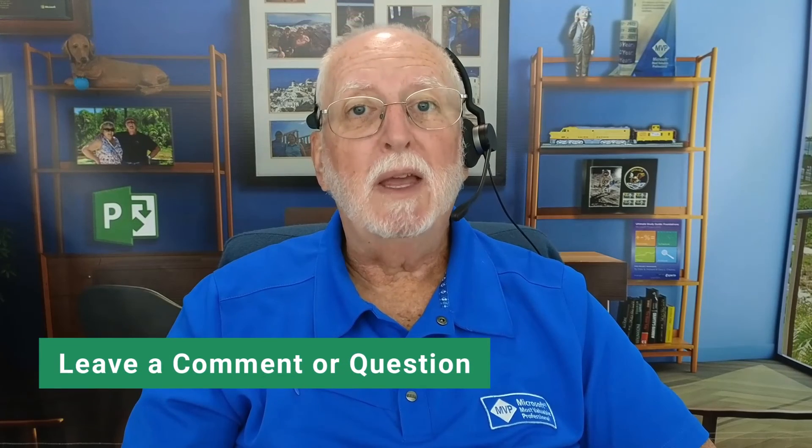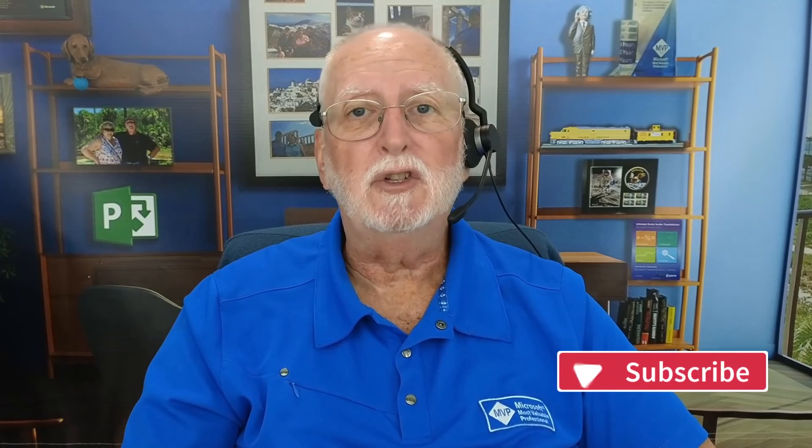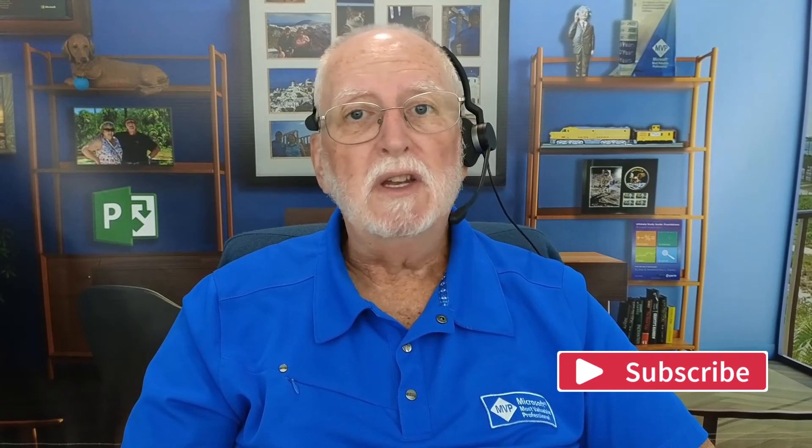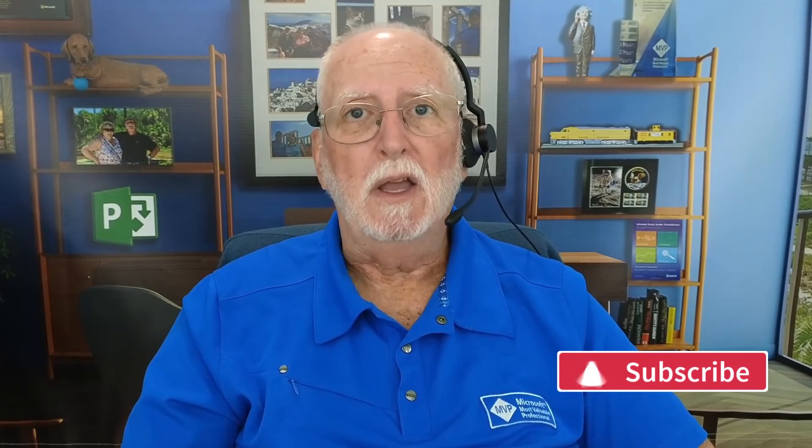I sure hope this video has been helpful to you. If it has been, please consider subscribing to this channel. Please watch the next video so that you can see how to make your standard and custom calendars available in every project you manage from this point going forward. And as always, I'll see you in the next video.